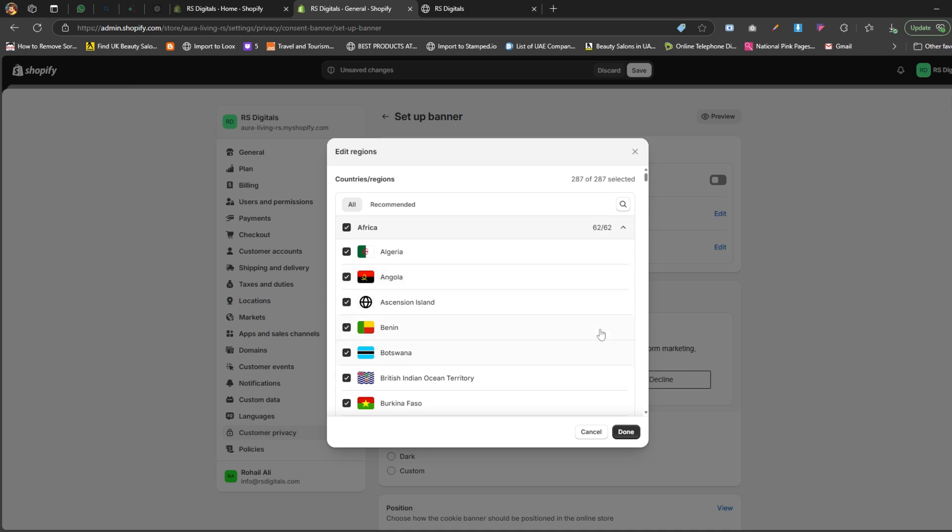However, in this guide, I'm going to select all the countries. Once you've made your selection, click the done button to save your changes.